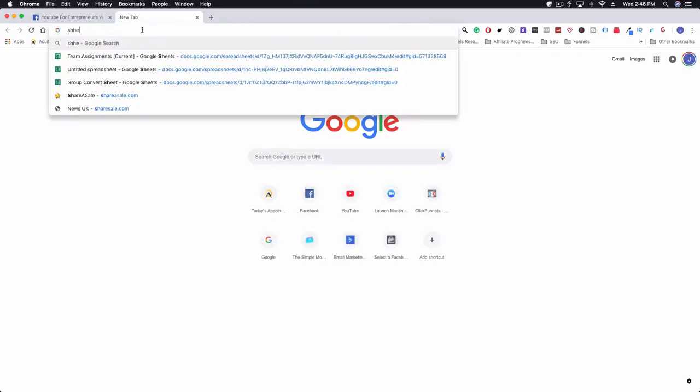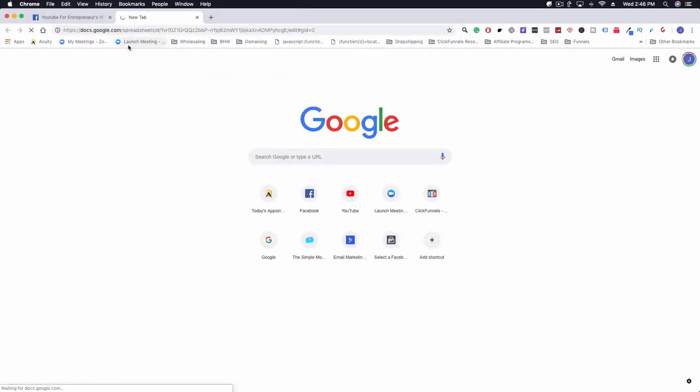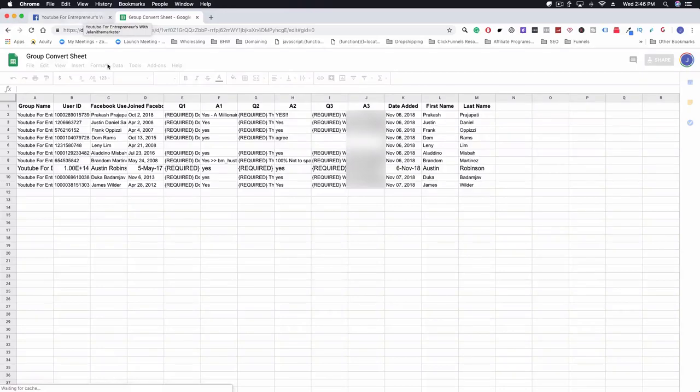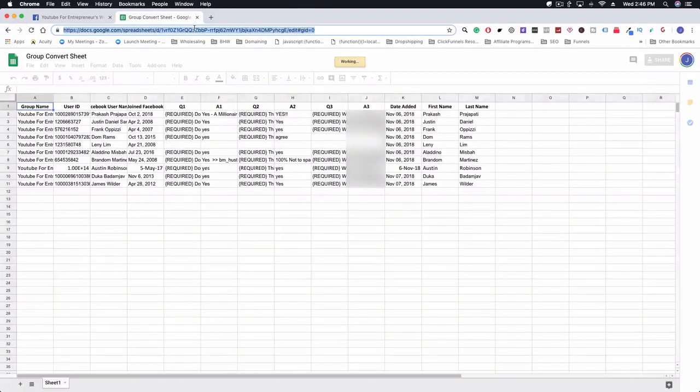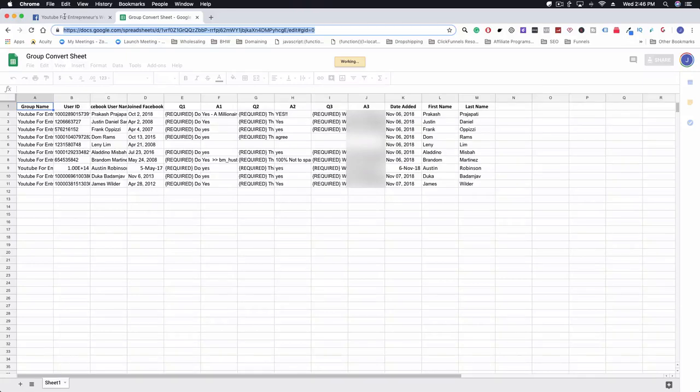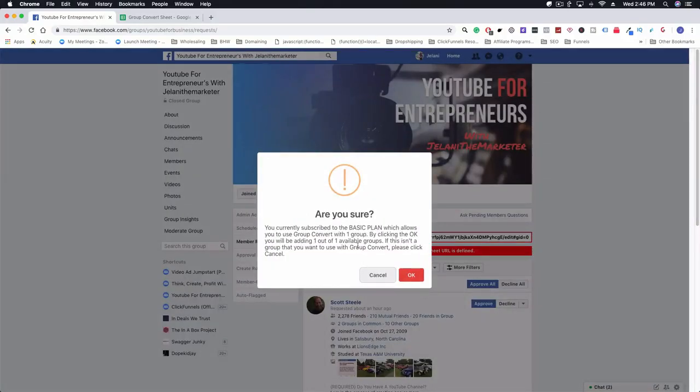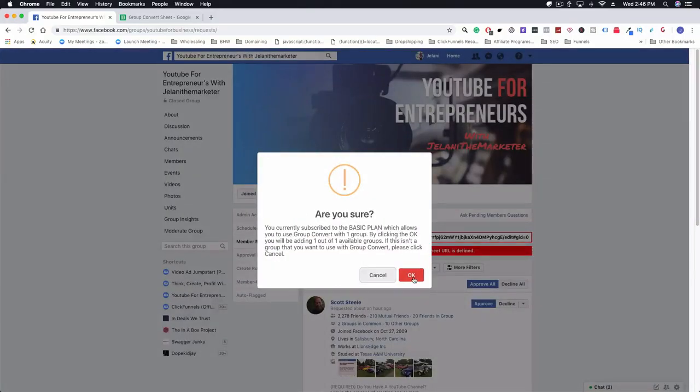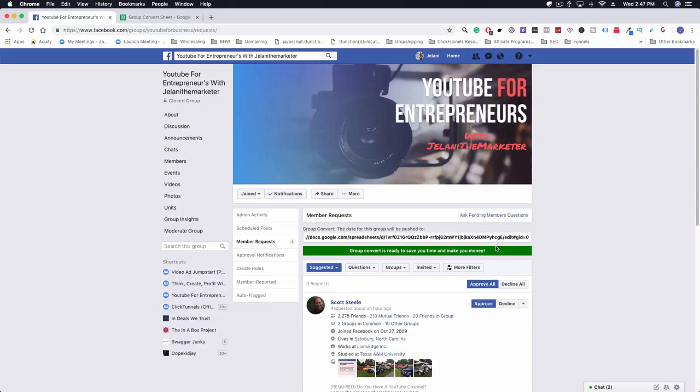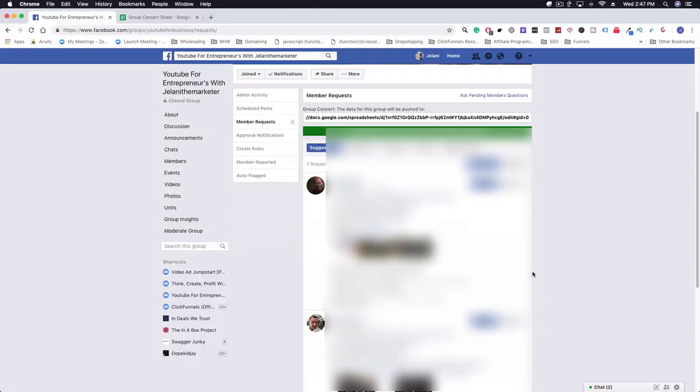You actually need a Google Sheet connected to this area. What we're going to do is go to Google. Group Convert actually gives you a sheet so you don't have to worry about this stuff. We're just going to copy over this sheet and this is going to go right into the Facebook area. Then we're going to paste this here, and it's going to say are you sure, yes I'm sure. The sheet URL has been added. Group Convert is ready to save you time and make you money.